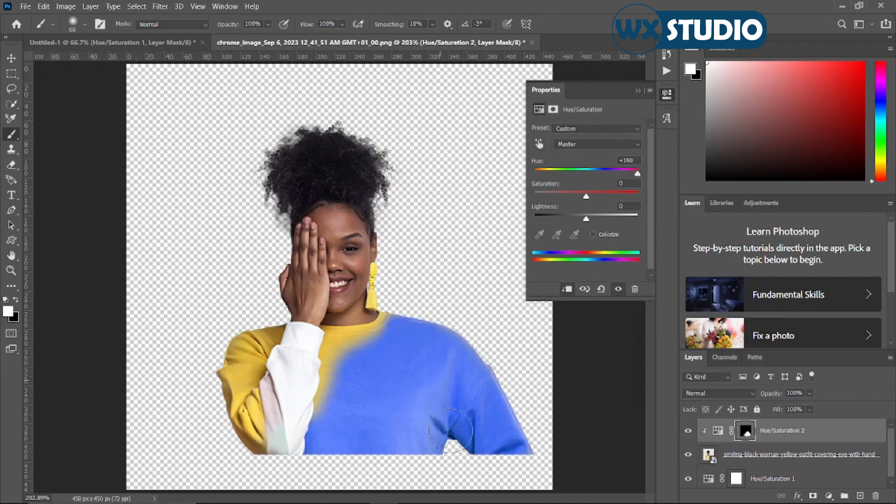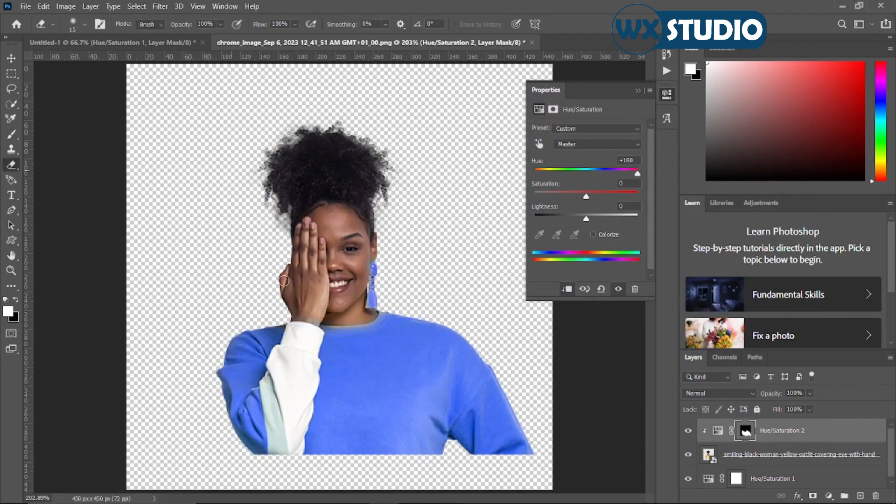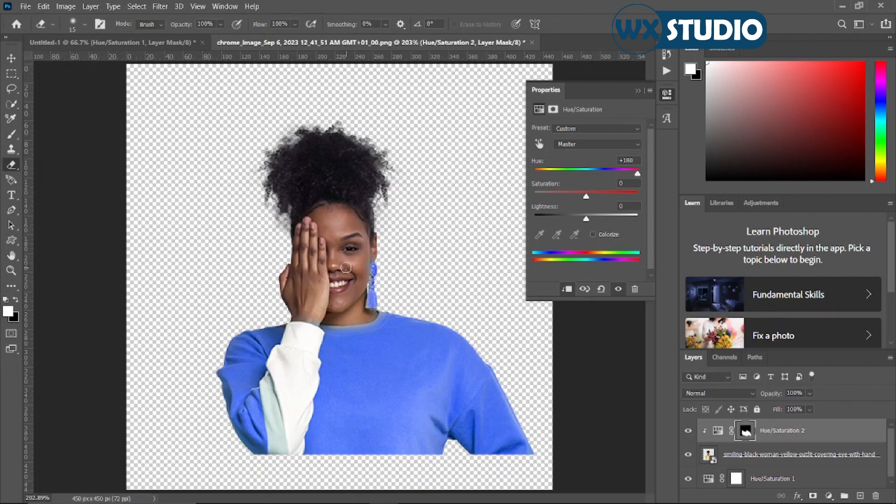As you can see, we're done with the whole thing. You can use this method to change the color of anything at all.